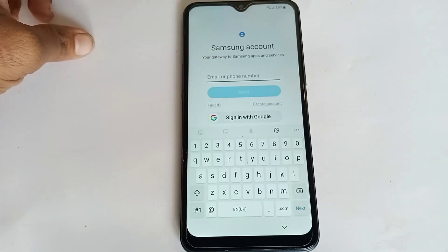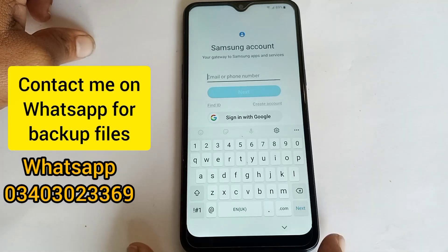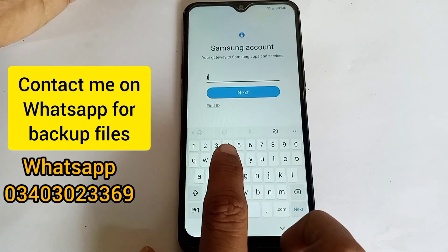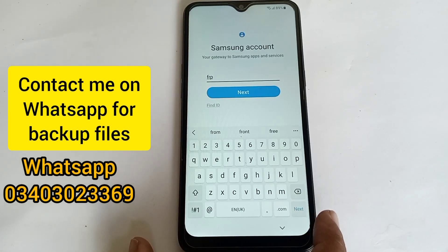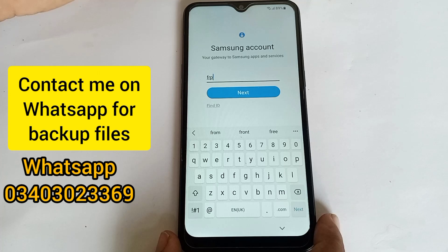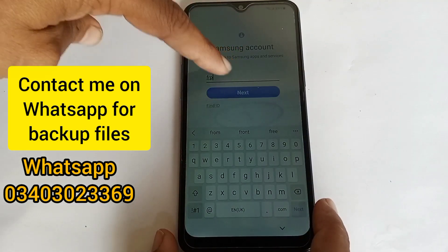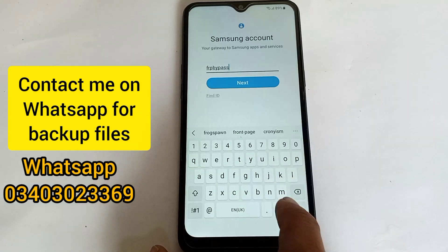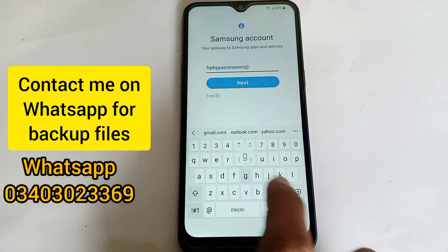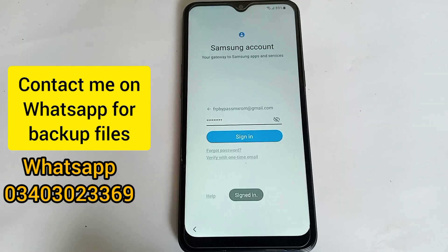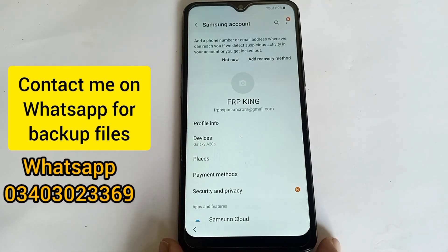Scroll down and open Phone Settings, then click Open and sign in with your Samsung account. If you don't have a Samsung account, contact me on WhatsApp and I will create one for you. You must sign in to your account on another Samsung device and create a backup. My WhatsApp number is on your screen. This is my Gmail — sign in to your Gmail account. My Samsung account is now signed in.